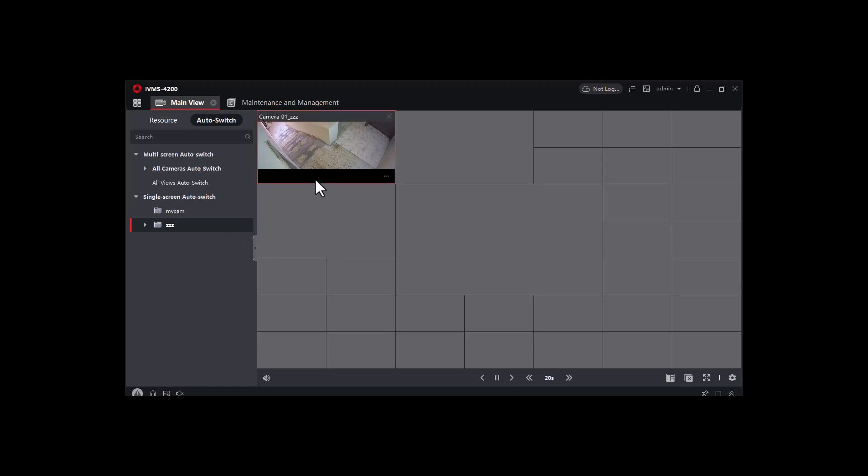So you see, you will need to click here, so the camera will be shown here. So it's very simple, it's very easy. So thank you for watching my video and see you in the next video. Goodbye.